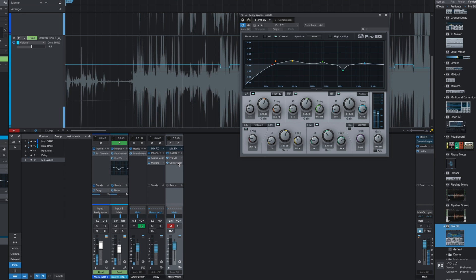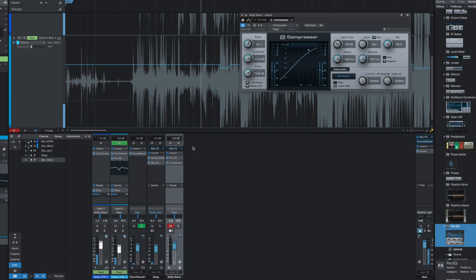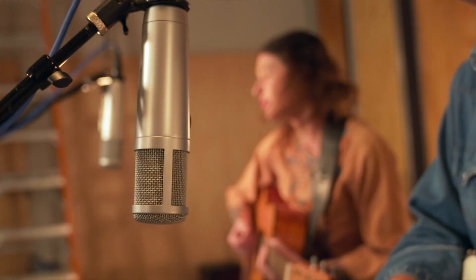And so I routed her track to its own bus, added another compressor and the Pro EQ, and the only purpose of that effects chain was just to bring back a little bit of the richness and warmth to Molly's voice and keep that separation between her voice and guitar, and it worked great.